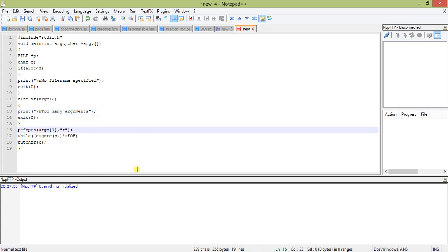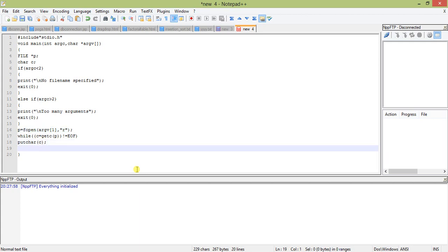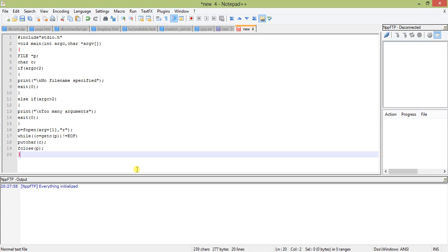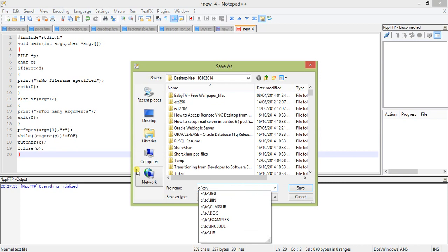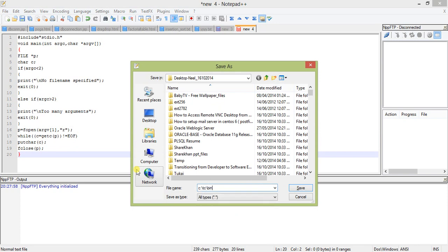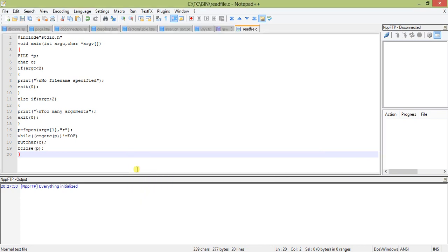So putchar is there. Now I will close the file: fclose fp. So it's all done. Let's save the file. The location of the file will be obviously where my bin directory is. The file is read file dot c. I hope it is done. Now we will move to our command line.